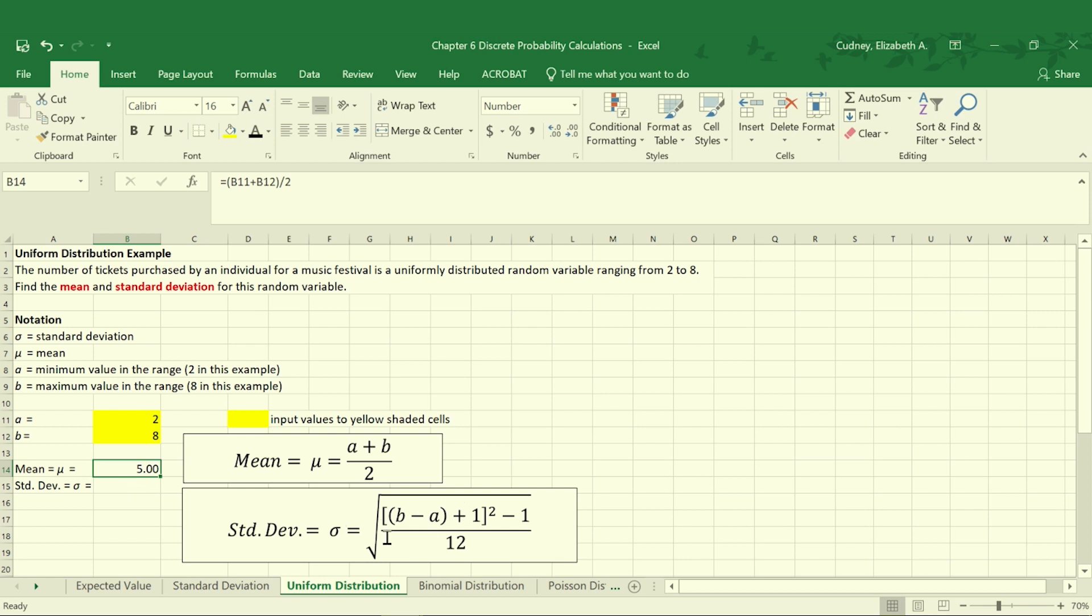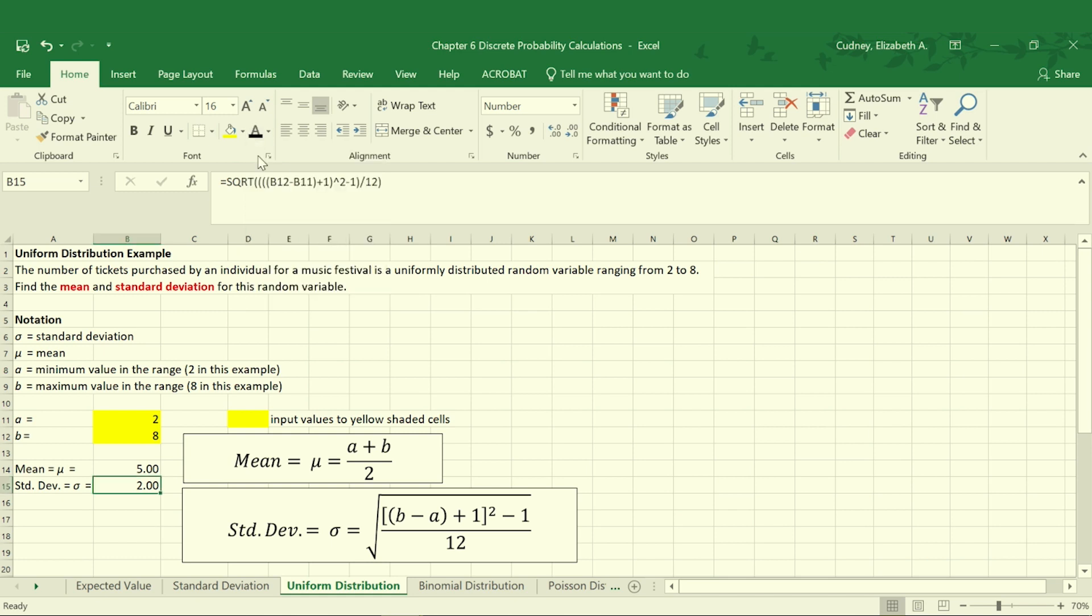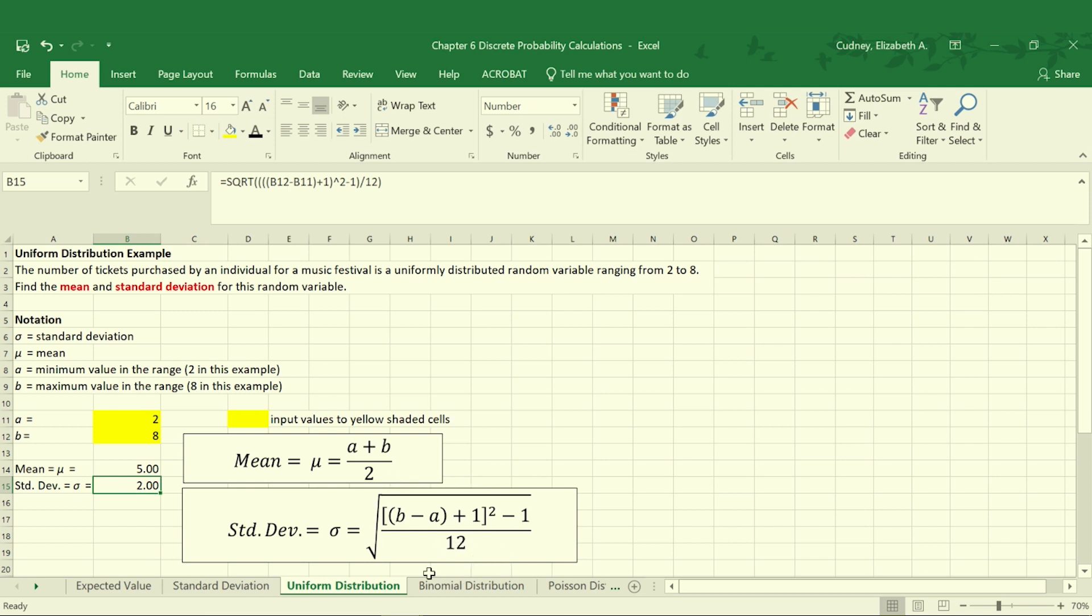For our standard deviation this formula is a little bit longer, which is why I've changed the font color so I don't make a mistake typing. To get our standard deviation we take our maximum value, in this case eight, minus our minimum value, in this case two, plus one. We square that value, subtract one, divide our numerator by twelve—twelve is always a constant—and then take the square root of all those values. So when you set up this function you'll get a value of two for your standard deviation.